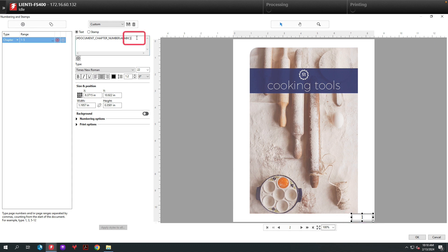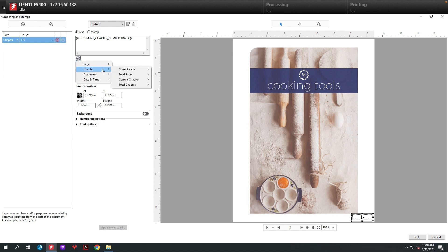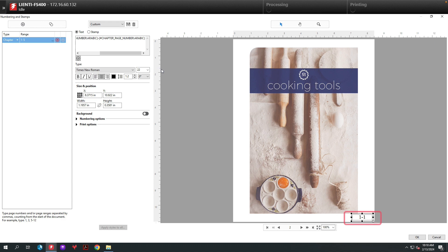The next thing I'm going to do is add a dash in the field and then go back to the type selection and select chapter then current page based off the chapter. So now you're going to see it's chapter 1 page 1.